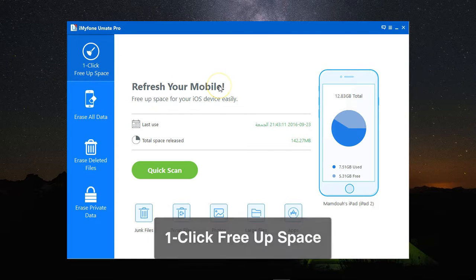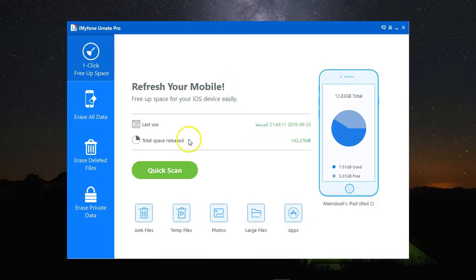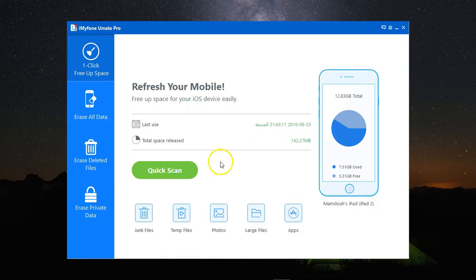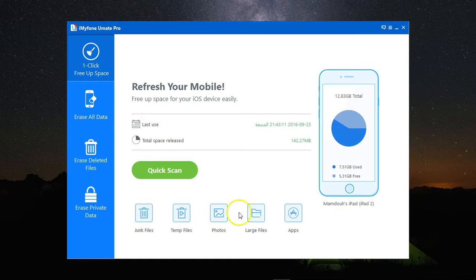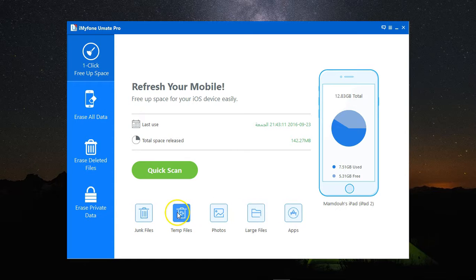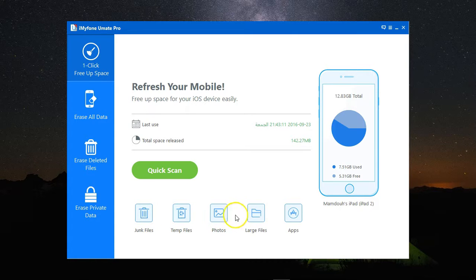You have two options. Either click on Quick Scan, and it will scan your device for all the files and data that can be deleted, the unnecessary files, or you can pick any one of those to get a quick start for temp files, junk files, photos, large files, or apps, whatever you'd like.